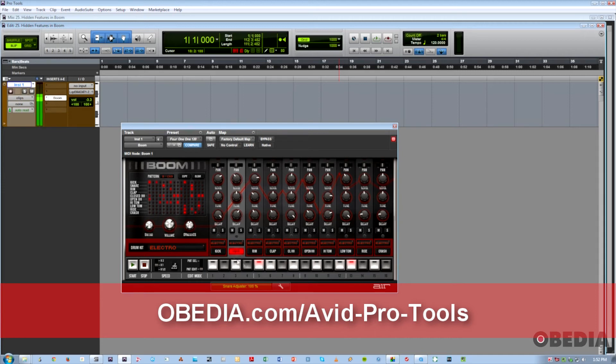So that's some cool hidden functionality in the Boom plugin. I hope you guys enjoyed those tips I just shared with you. This is Jeff from Obedia. Thanks for checking out the video.